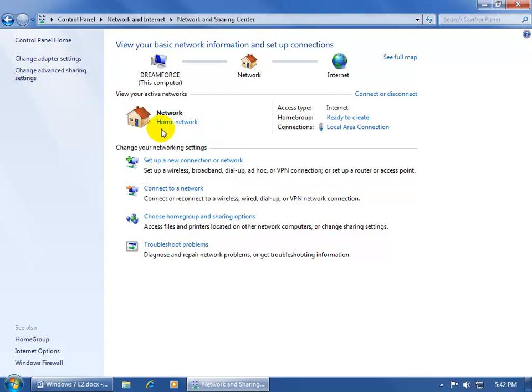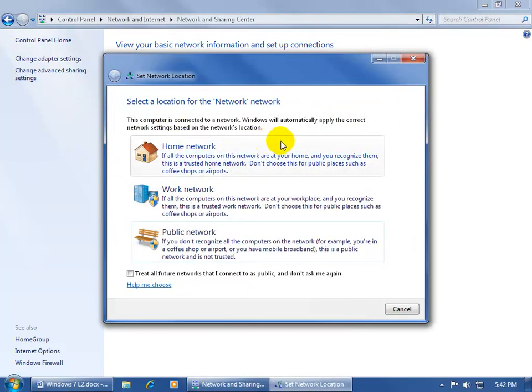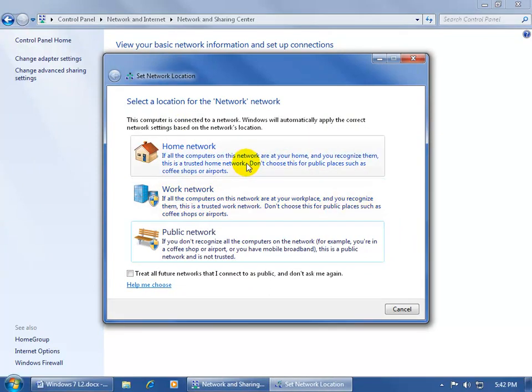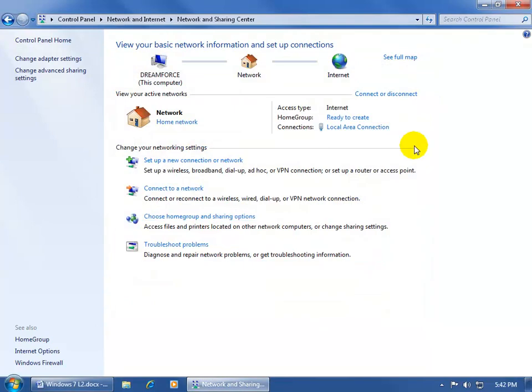If it says Work or Public, you want to change it, go ahead and click on the link. And you get the three choices. Be sure to select Home Network and follow the wizard to set that up. I'm going to go ahead and close out.